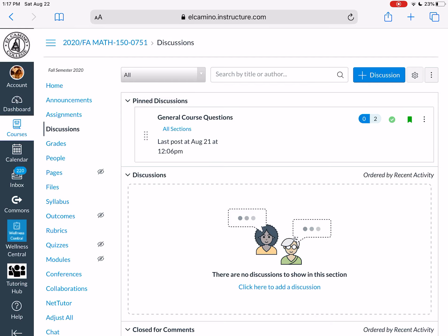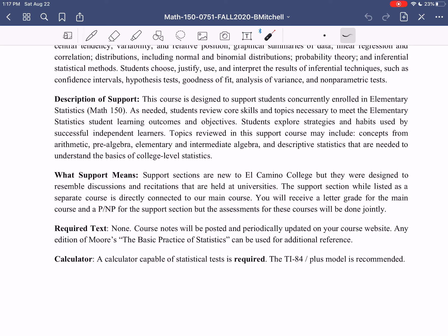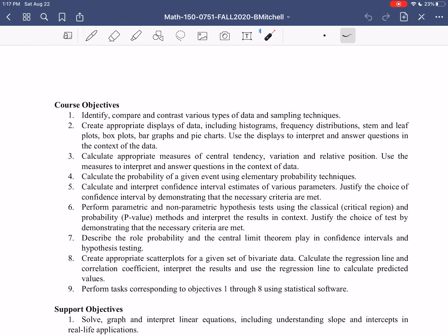Almost everything for our course comes through the Canvas website — assignments are submitted here, and electronic copies of all documents are found here. Make sure you're actively checking Canvas on a regular basis. To recap required materials: no textbook is required; there's a set of course notes posted that replaces a standard textbook. The only thing you need to get is a calculator, generally a TI-84 and above, and remember the calculator loan program is available.